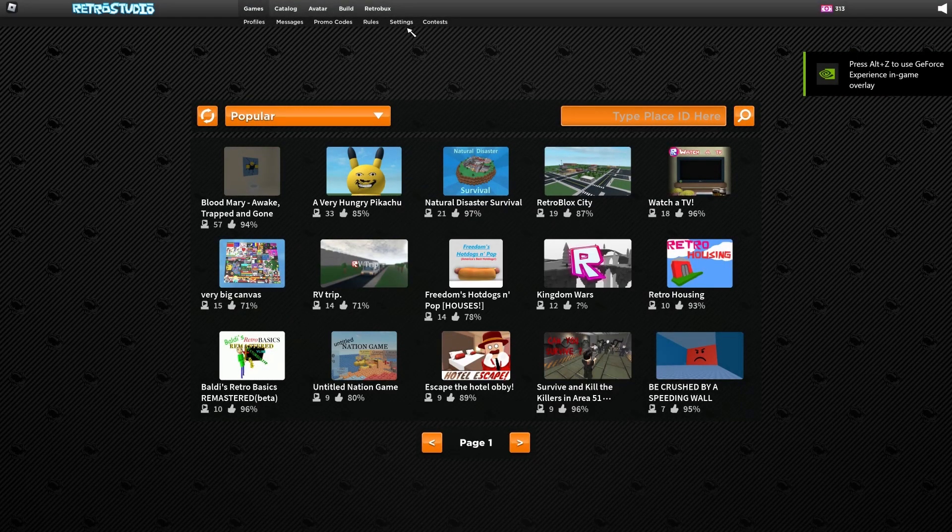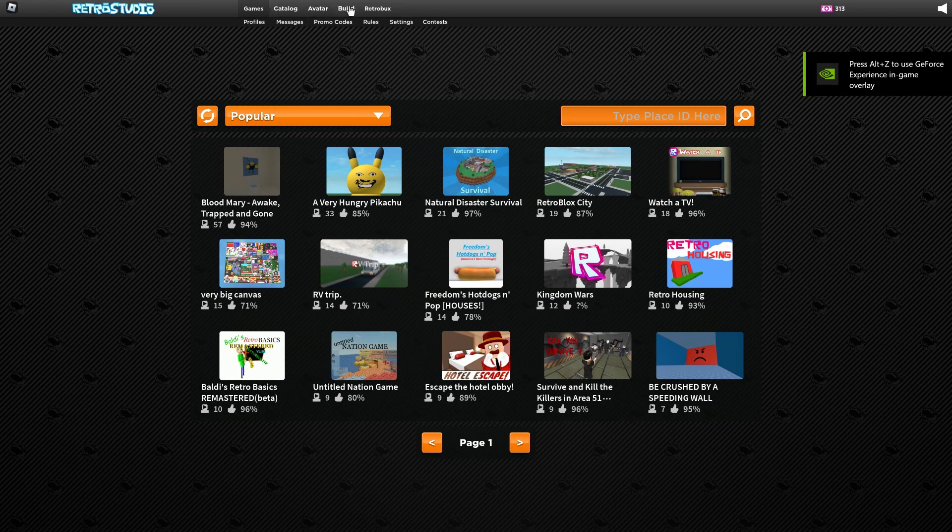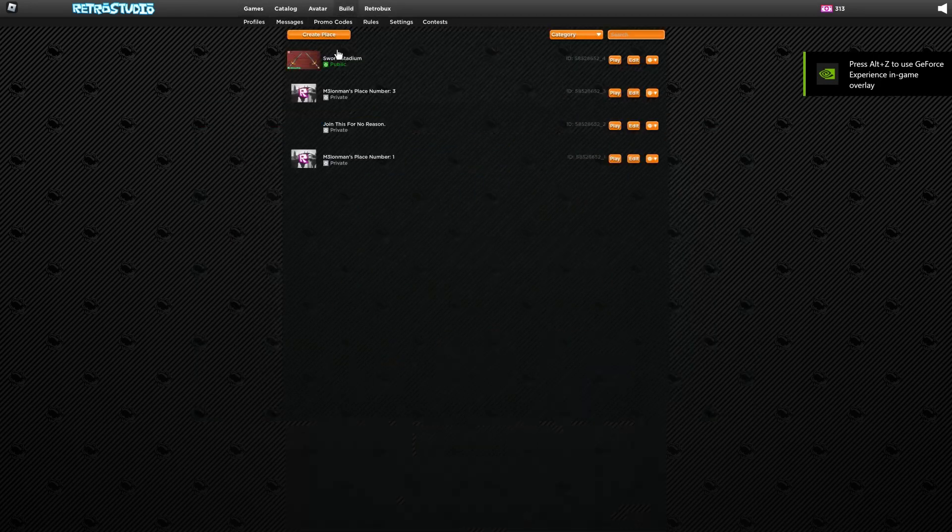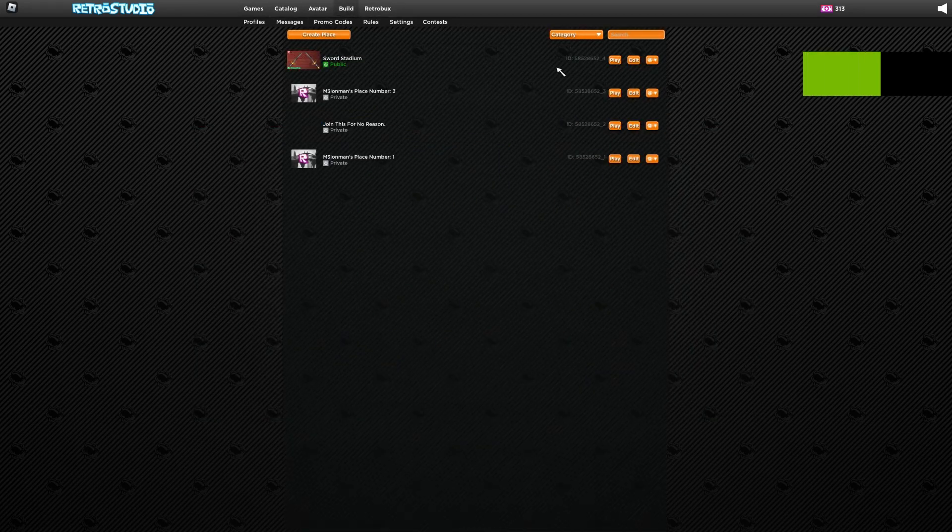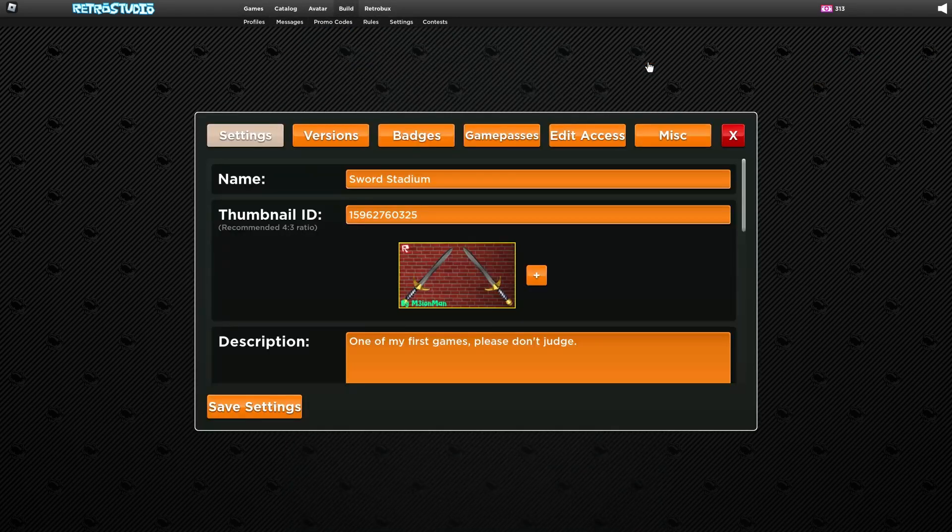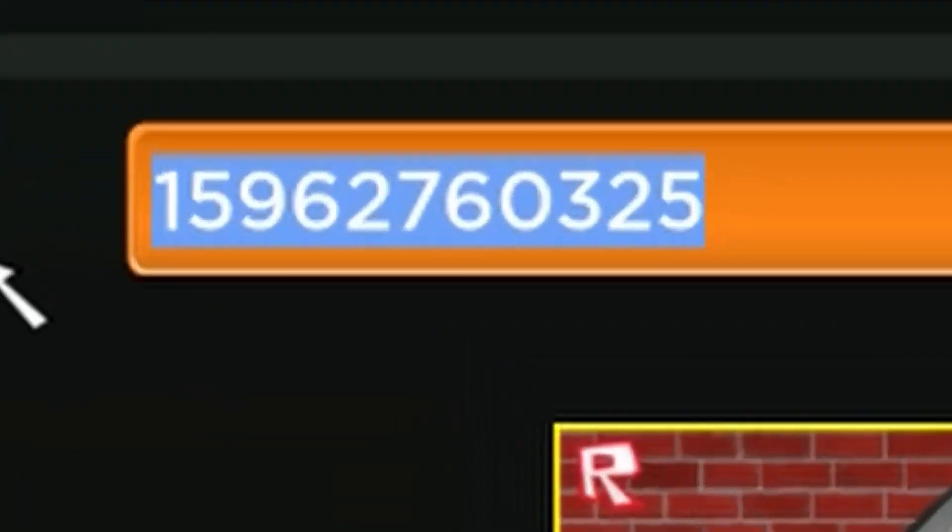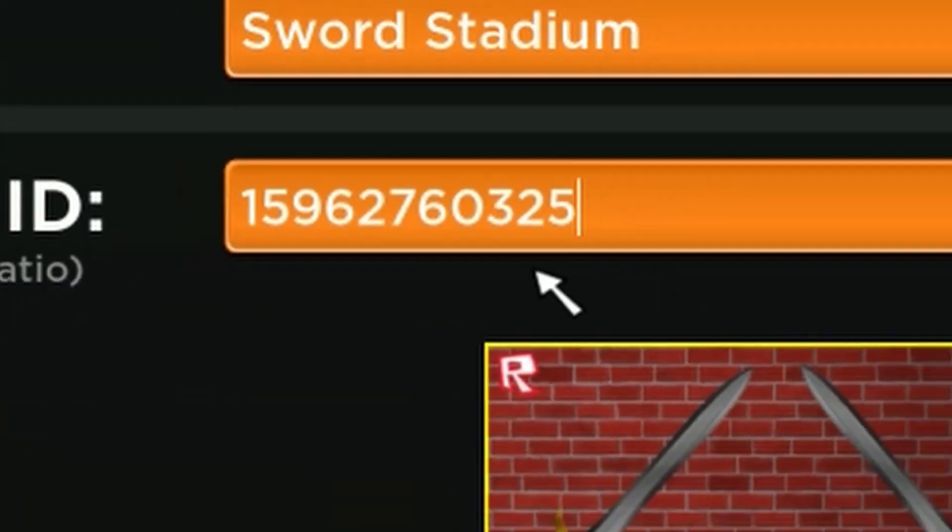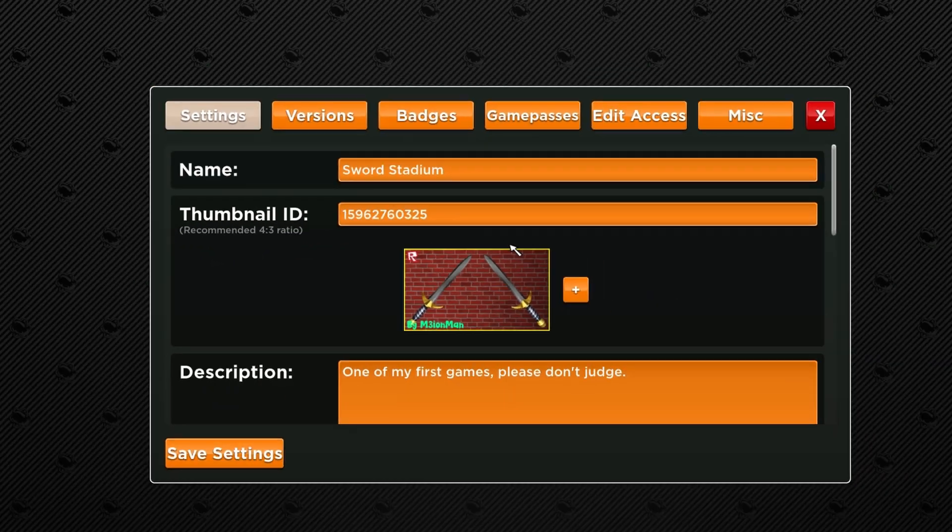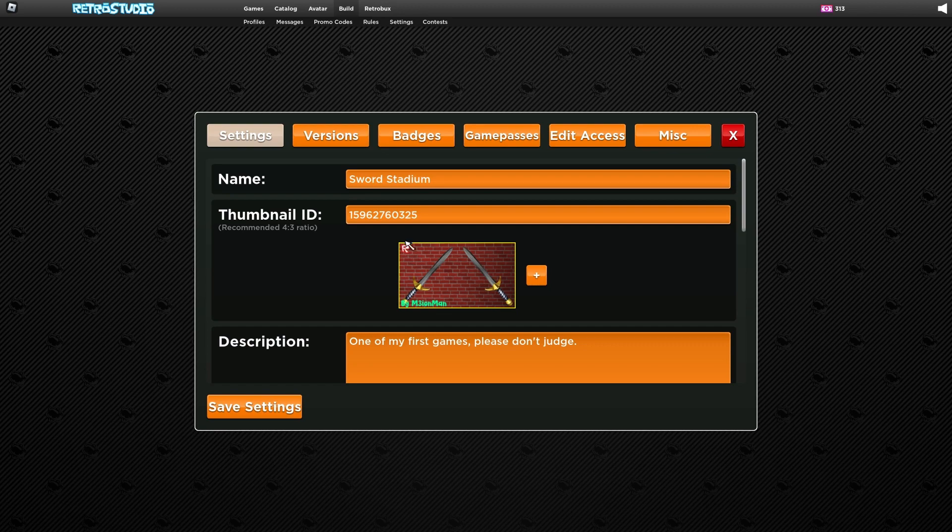Now you're gonna want to go to your build, go to settings, enter this ID and click enter.